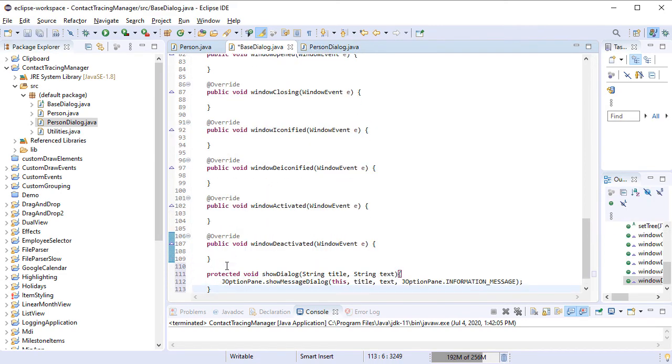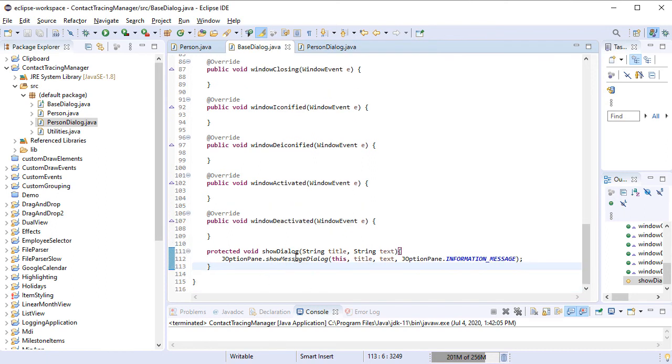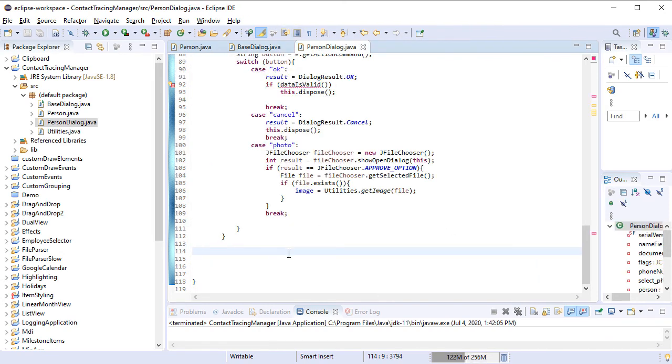We add one more method to the BaseDialog class, which is called ShowDialog. It renders a MessageDialog with a Title and Text, provided as parameters.